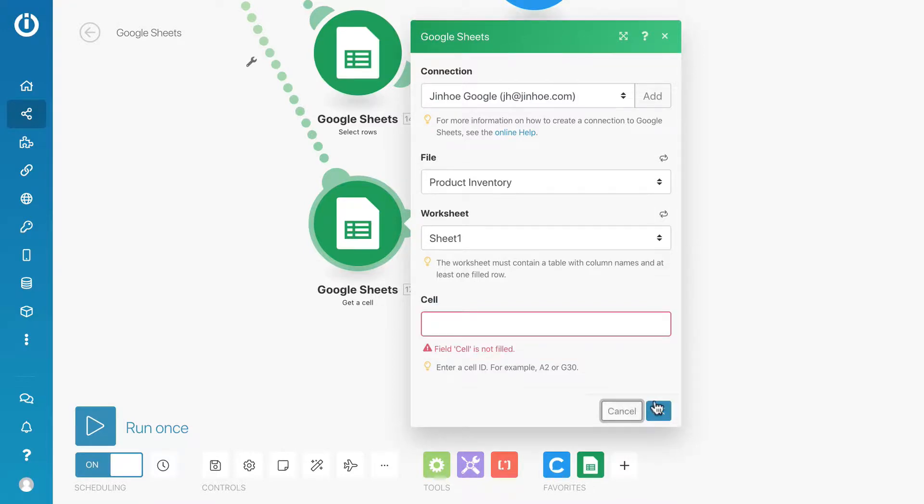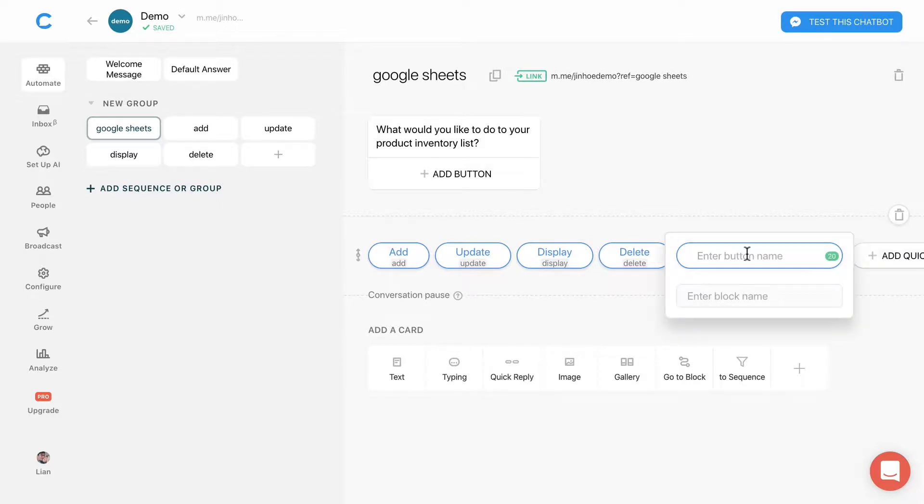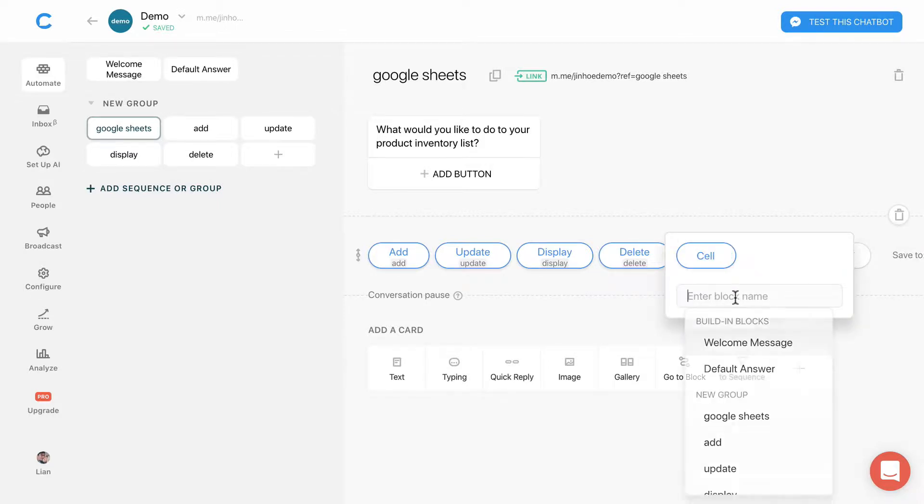So let's go to chat field. Add a quick reply and name it cell. Create a new cell block.